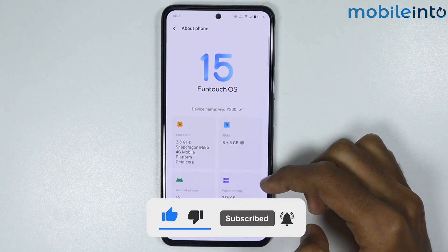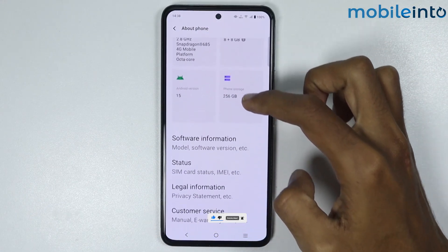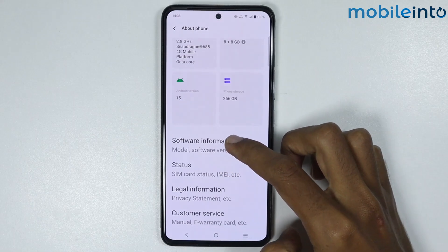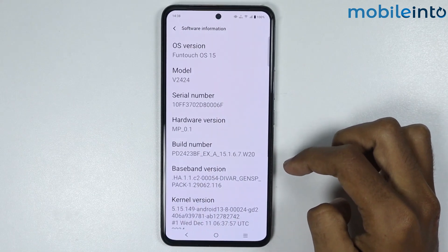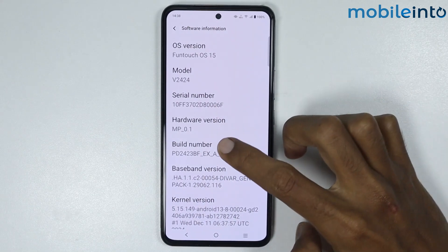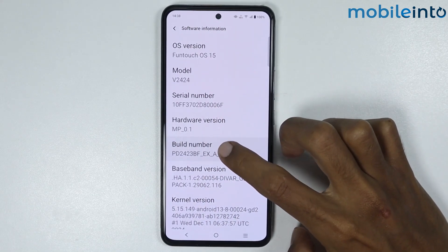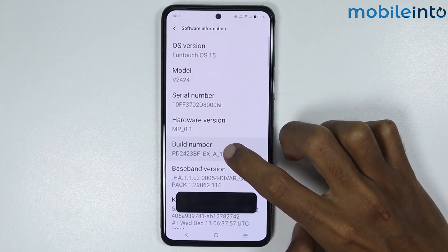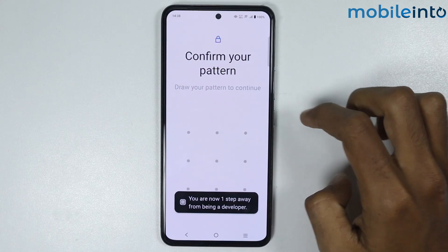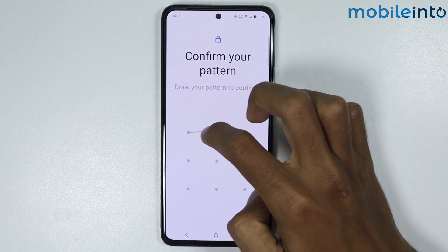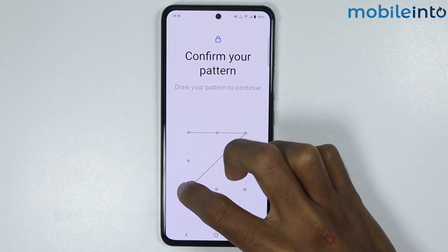On this page, scroll down and tap on Software Information. Now just tap the Build Number a few times until you enable developer options, then enter your screen lock.